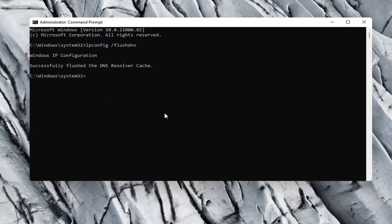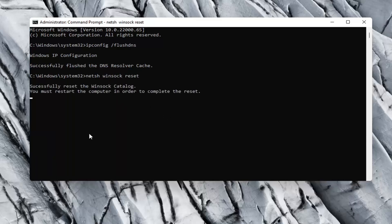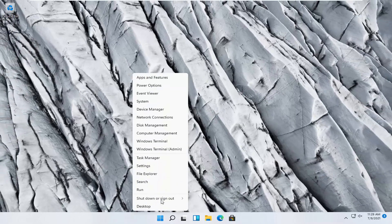Now type in netsh winsock reset — that's n-e-t-s-h, space, w-i-n-s-o-c-k, space, reset, exactly as it appears on screen. Go ahead and hit Enter. It should say successfully reset the Winsock catalog. You must restart the computer in order to complete the reset. Go ahead and close out of here and restart your computer.